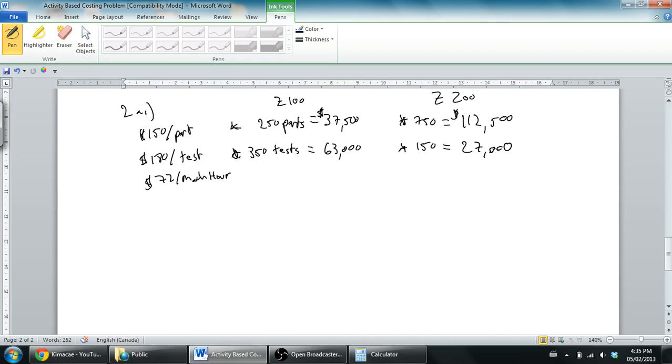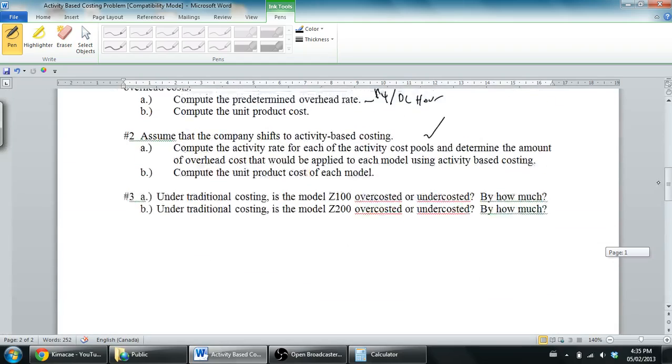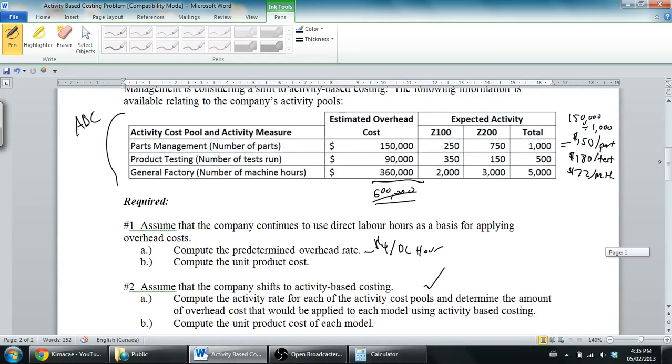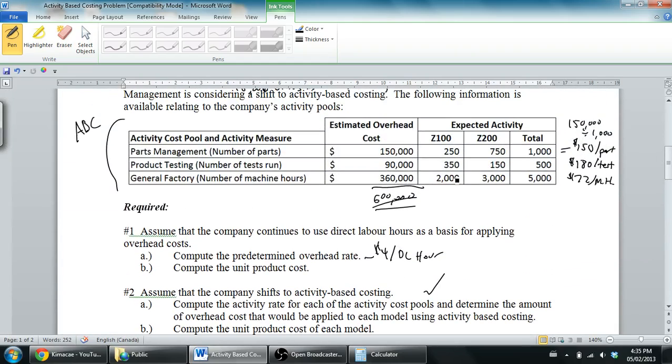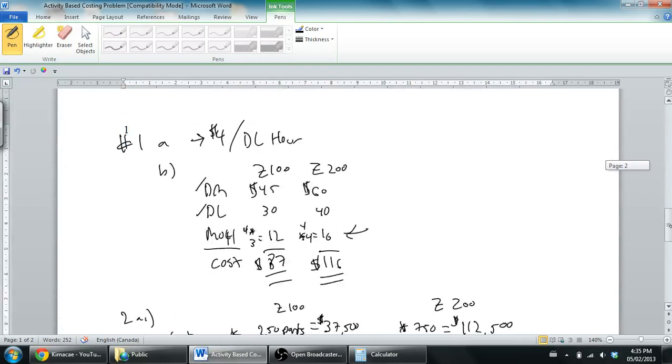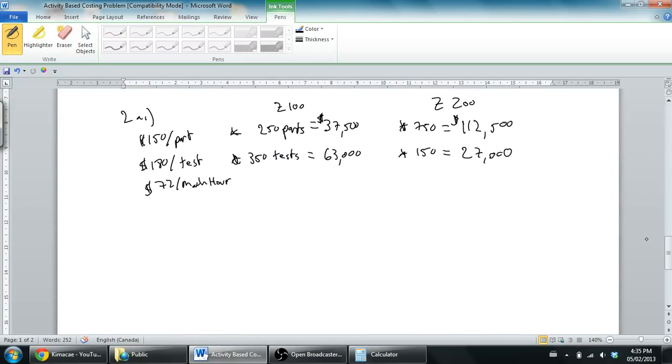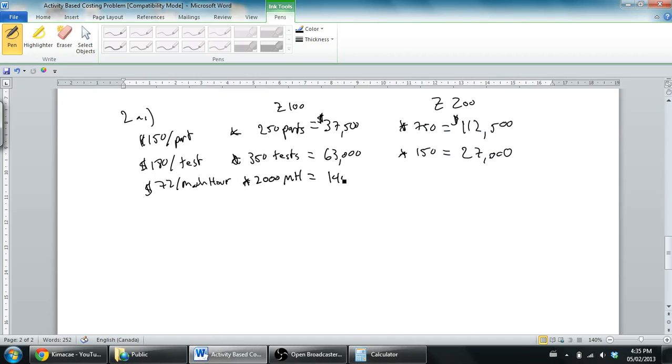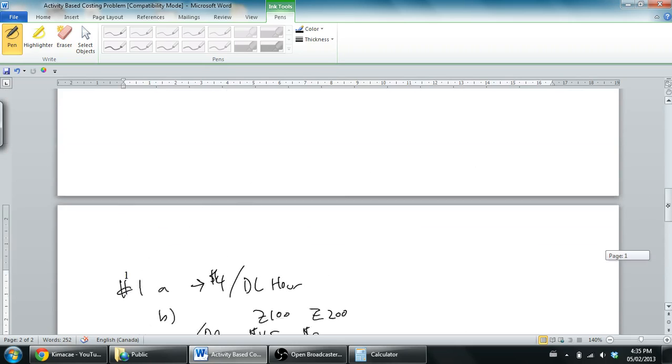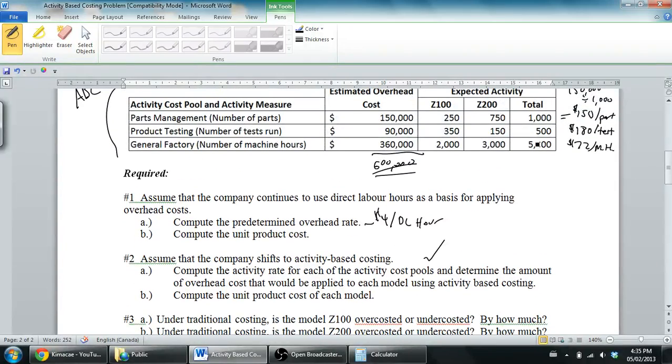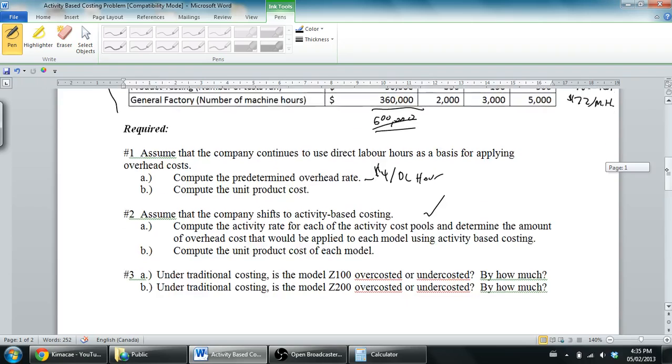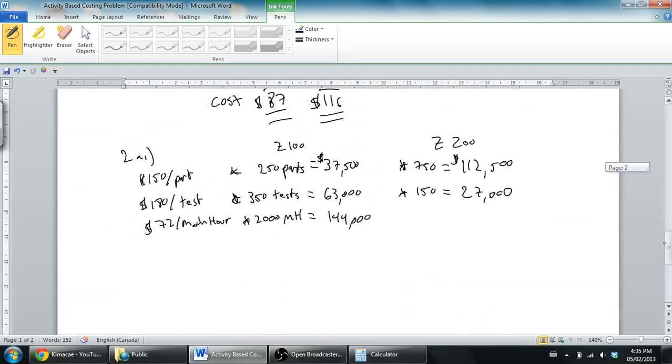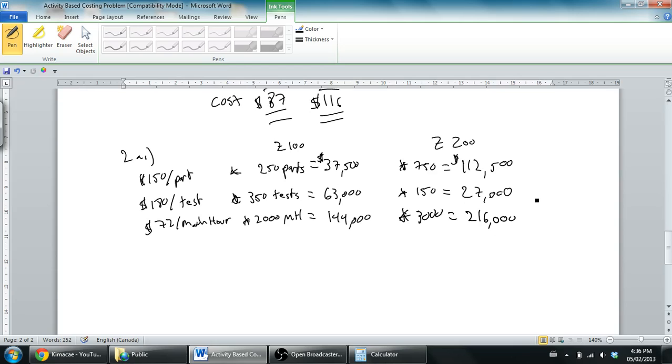$72 per machine hour. The Z100 takes 2,000 machine hours, so 2,000 times 72 - I think it's 144,000. Yeah, it is for sure $144,000. And Z200 took 3,000 machine hours, 3,000 times 72 equals $216,000.